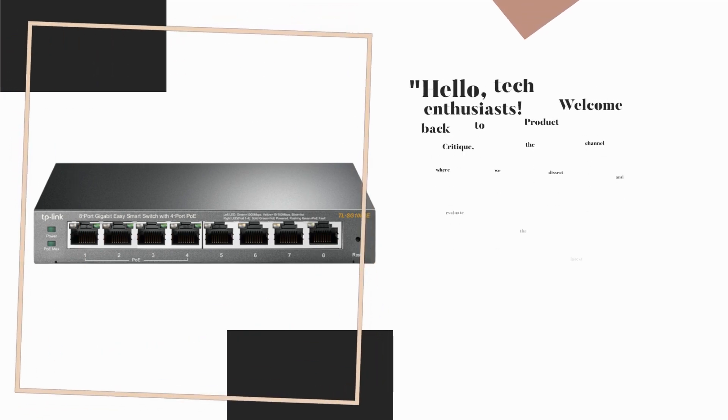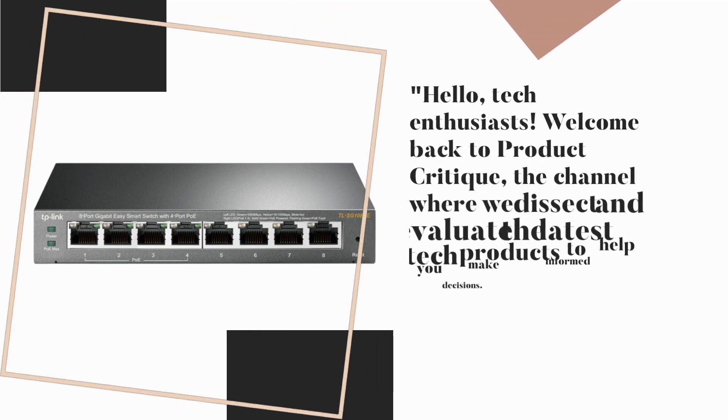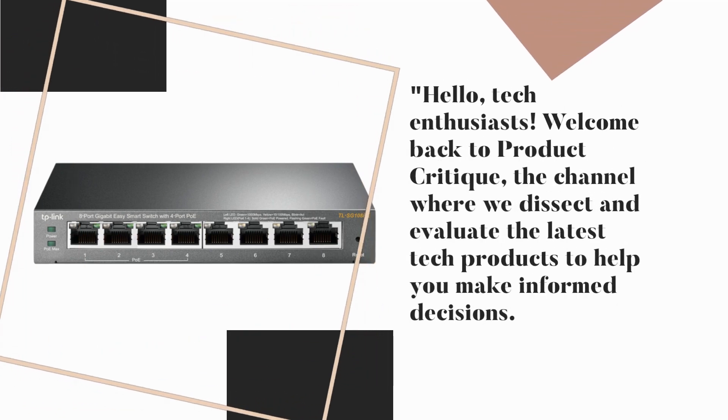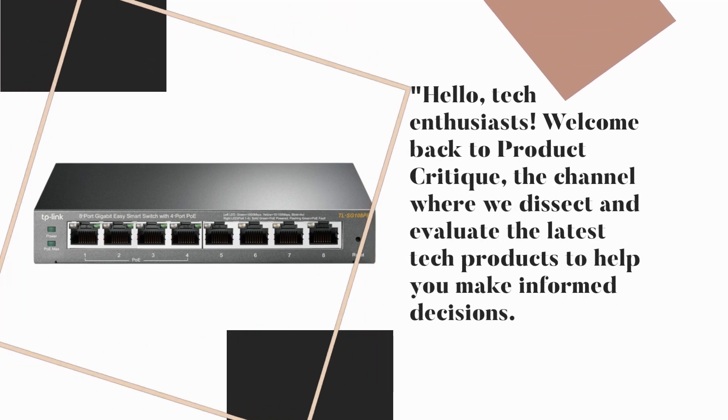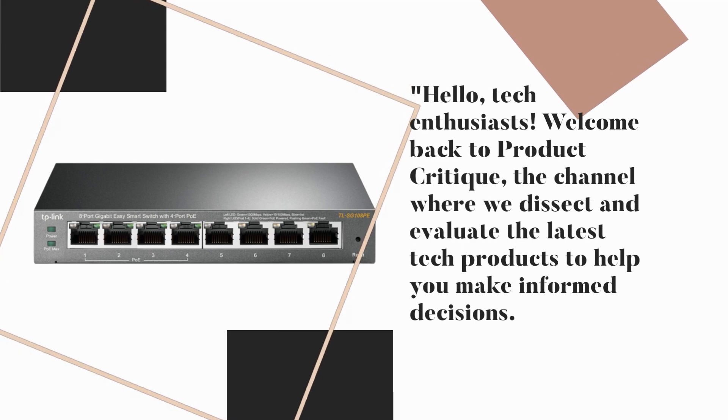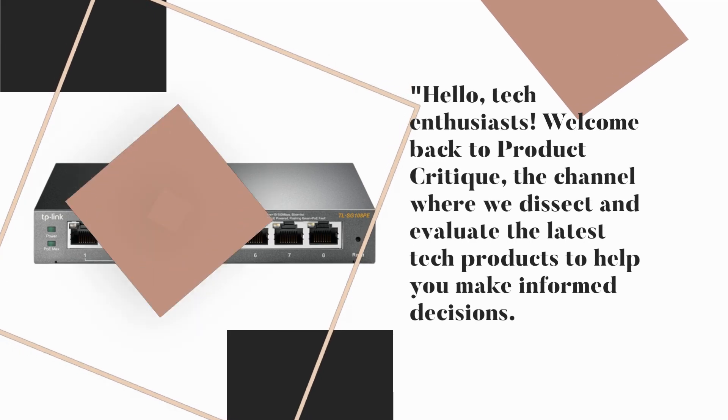Hello, Tech Enthusiasts! Welcome back to Product Critique, the channel where we dissect and evaluate the latest tech products to help you make informed decisions.